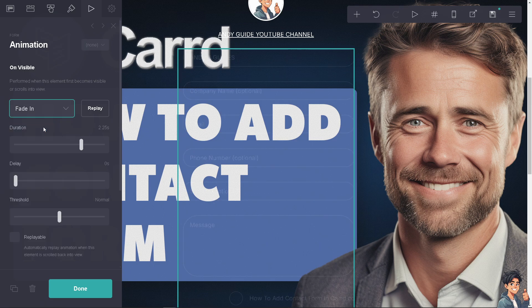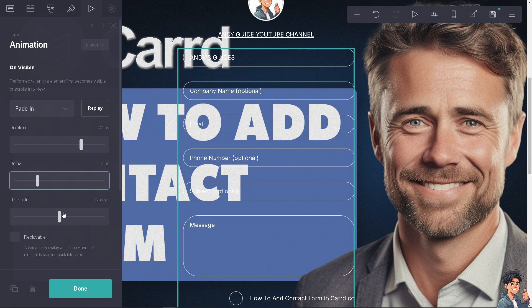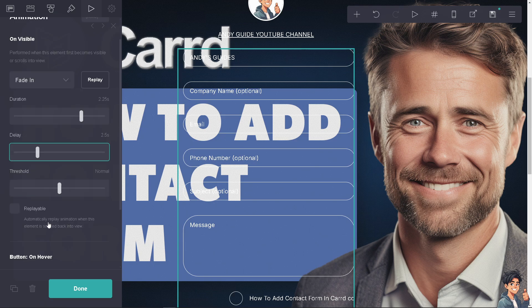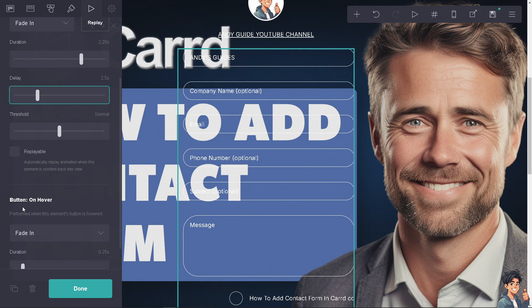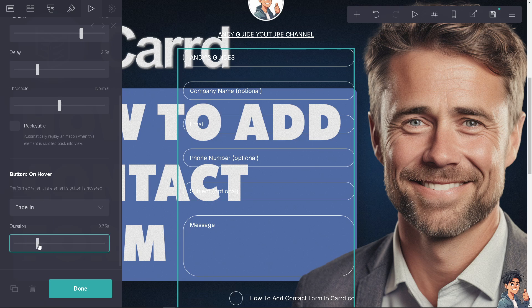You can add a delay of several seconds, adjust the threshold to normal, and make it replayable. The button on hover can fade in or fade out.